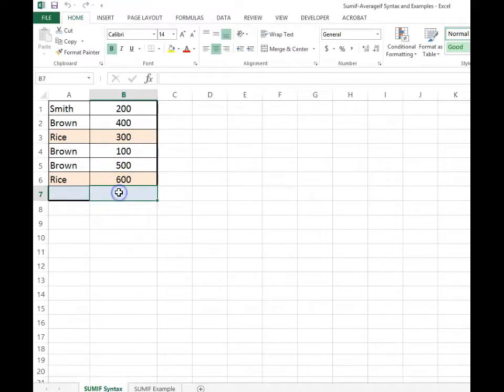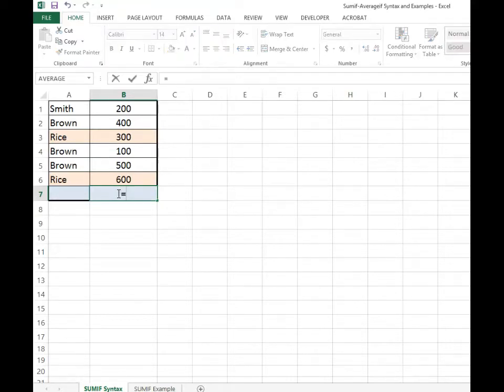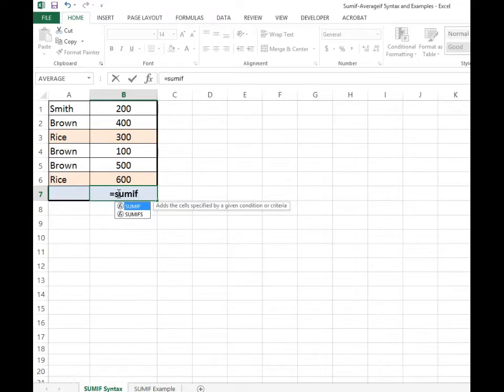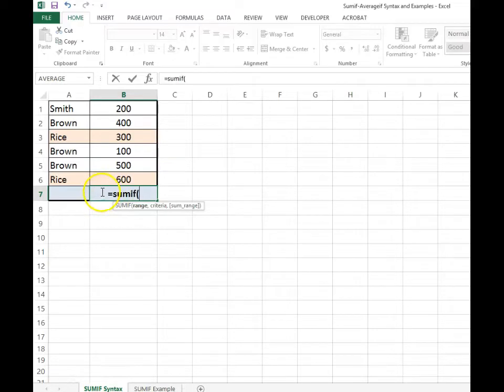In this worksheet, in column A we have a list of names, and in column B we have a list of numbers. We're going to write a function that will add all the numbers that are associated with rice.